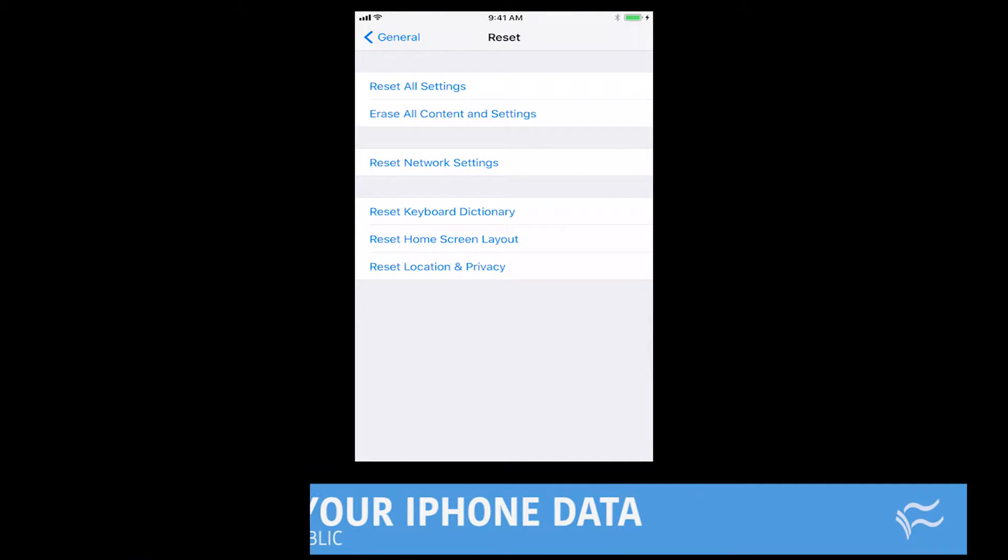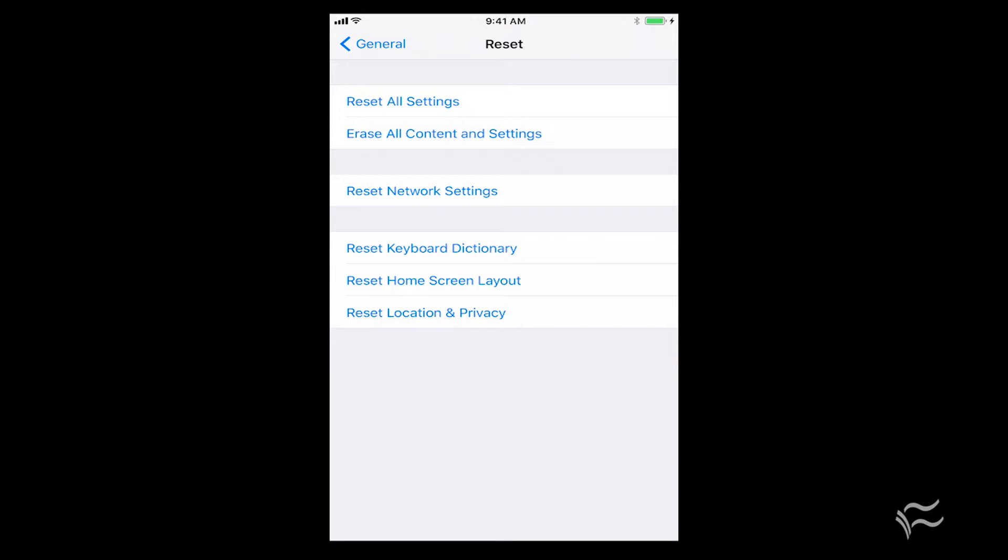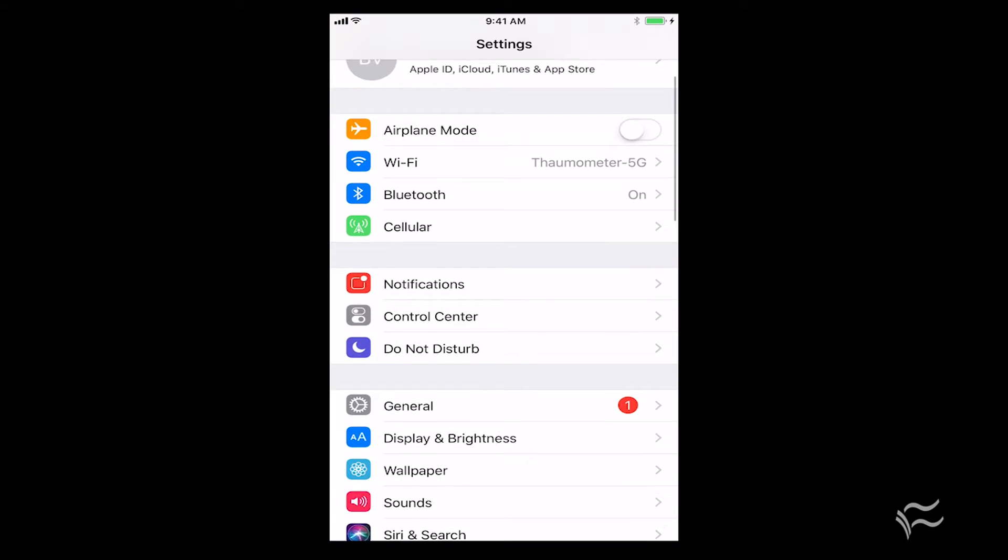Normally you could just tap on Erase All Contents and Settings and it would wipe the device. But in this case you can see I'm tapping on it and nothing's happening because Find My iPhone is still turned on. That's the biggest hurdle that you need to jump to get the device to reset.